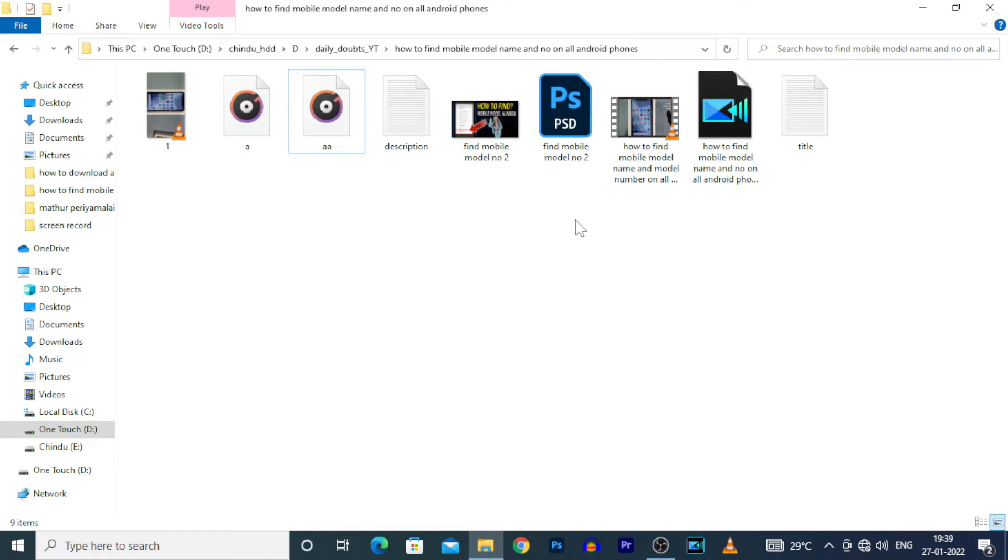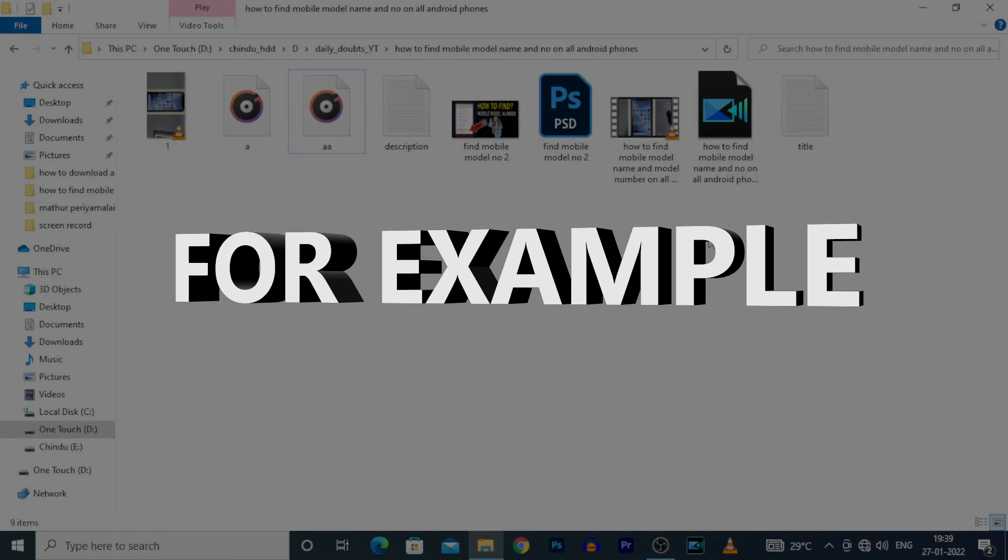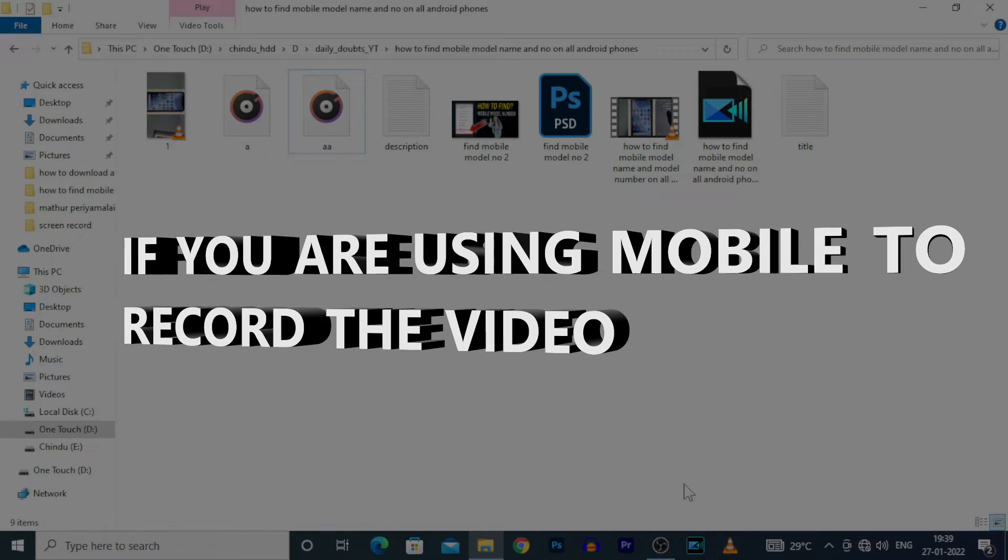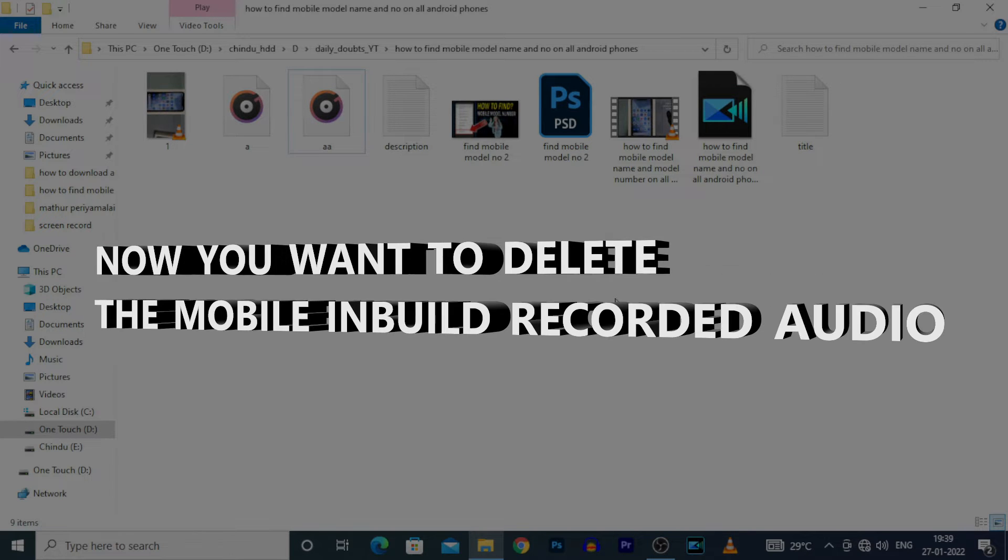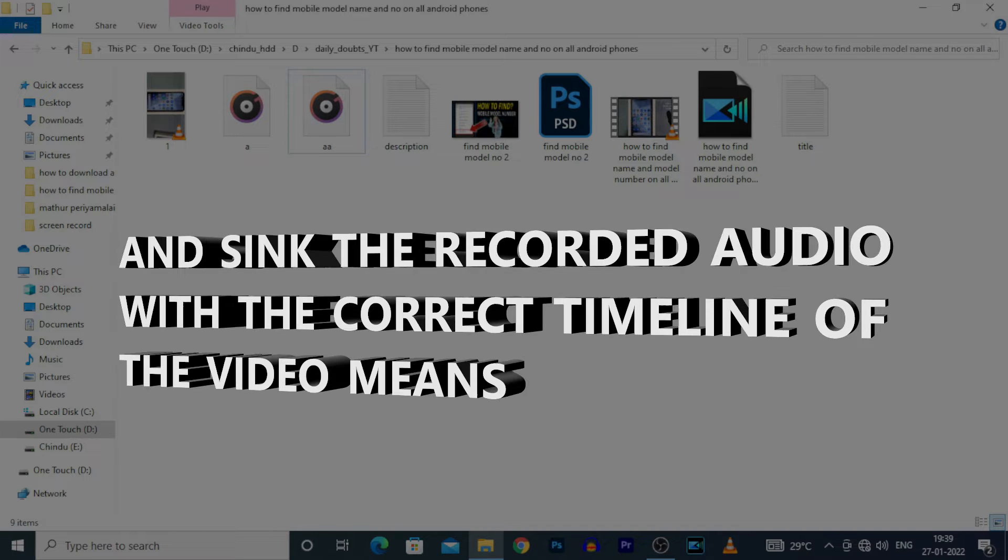Okay, for example, if you are using mobile to record the video and using a separate external recorder for clear audio, now you want to delete the mobile in-build recorded audio and sync the recorded audio with the correct timeline of the video.